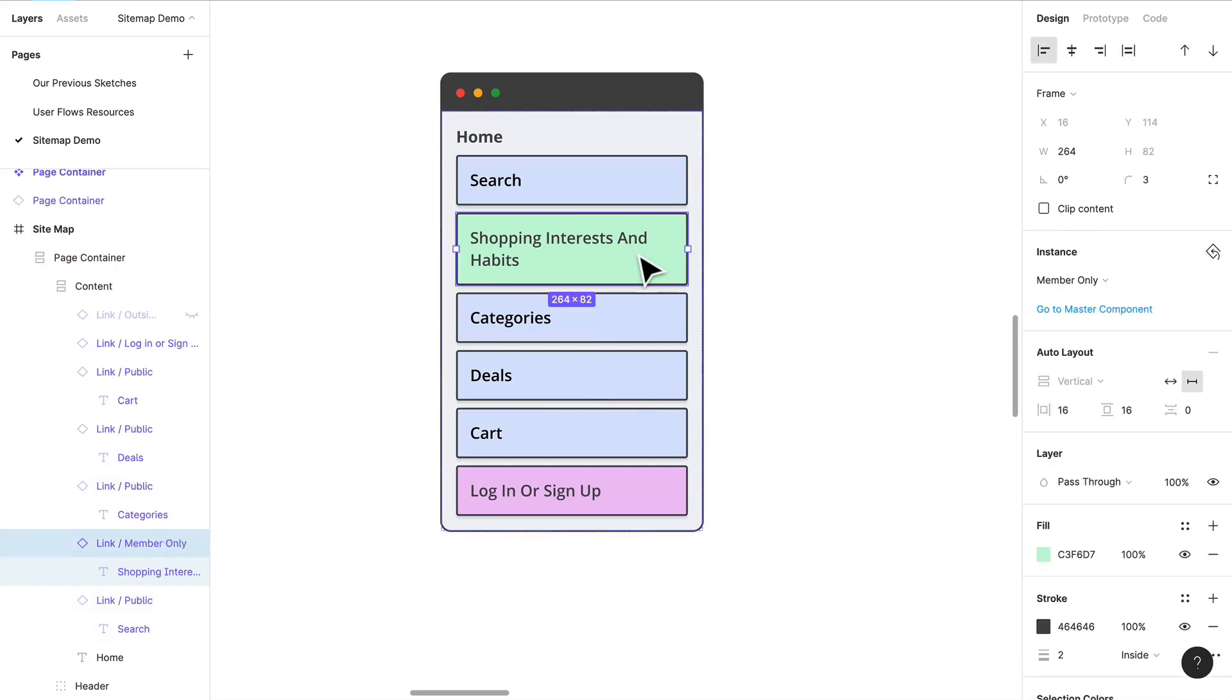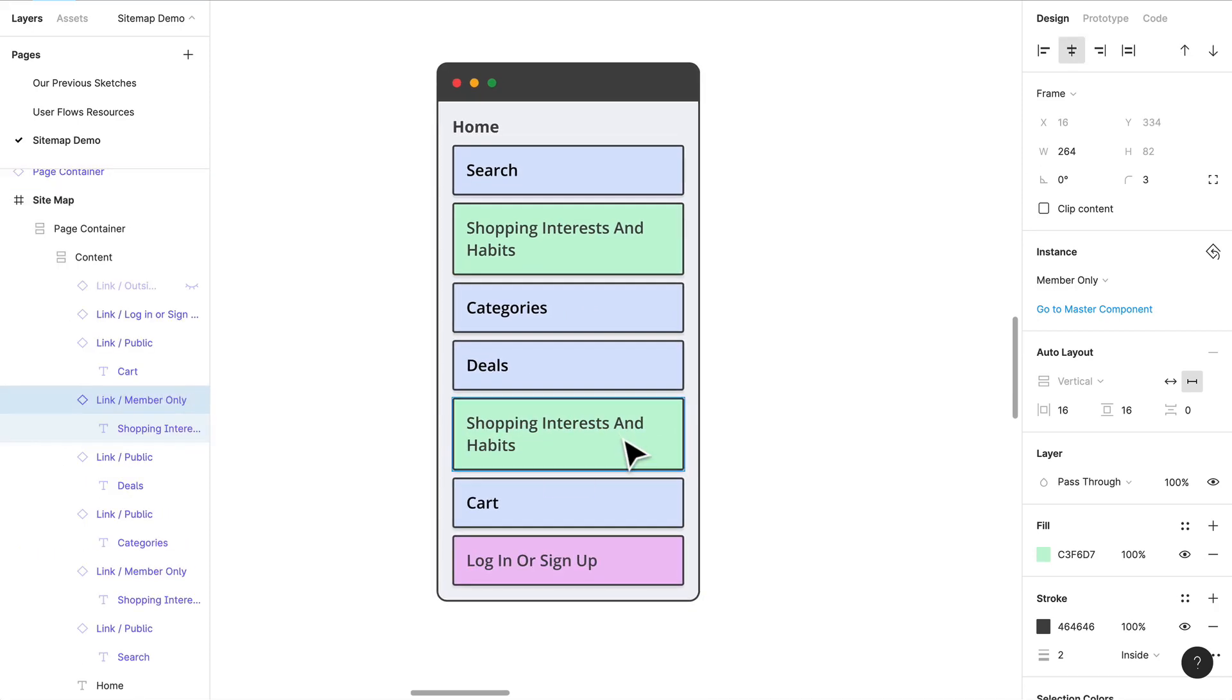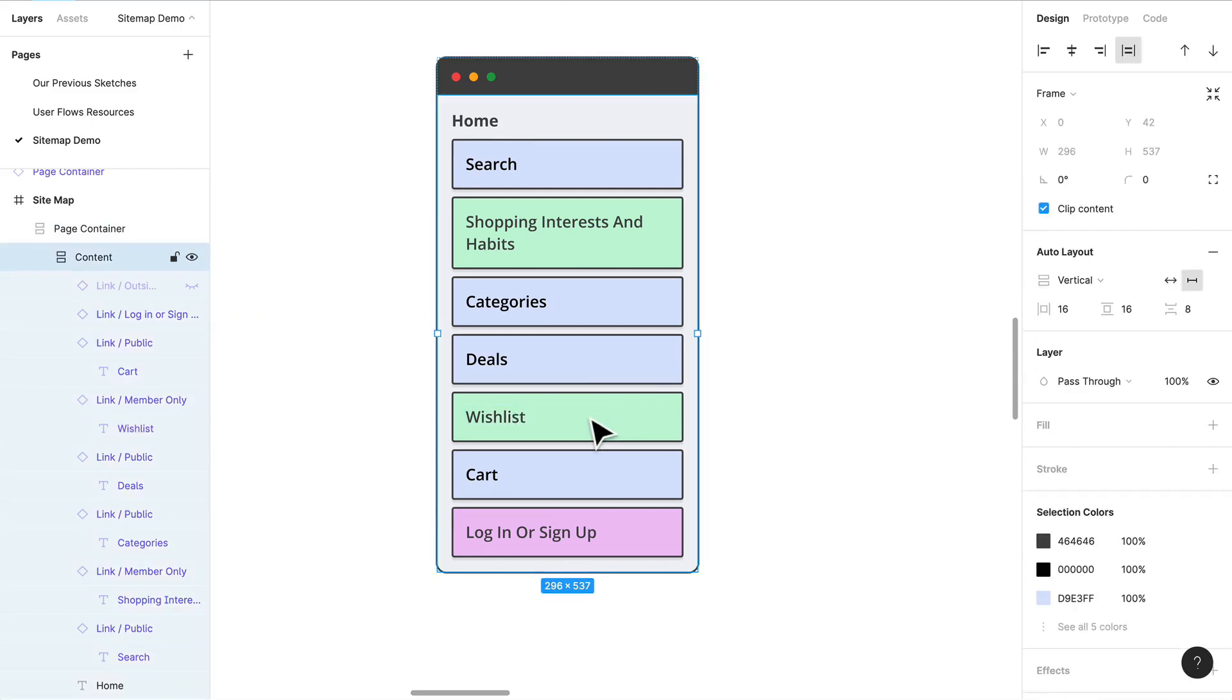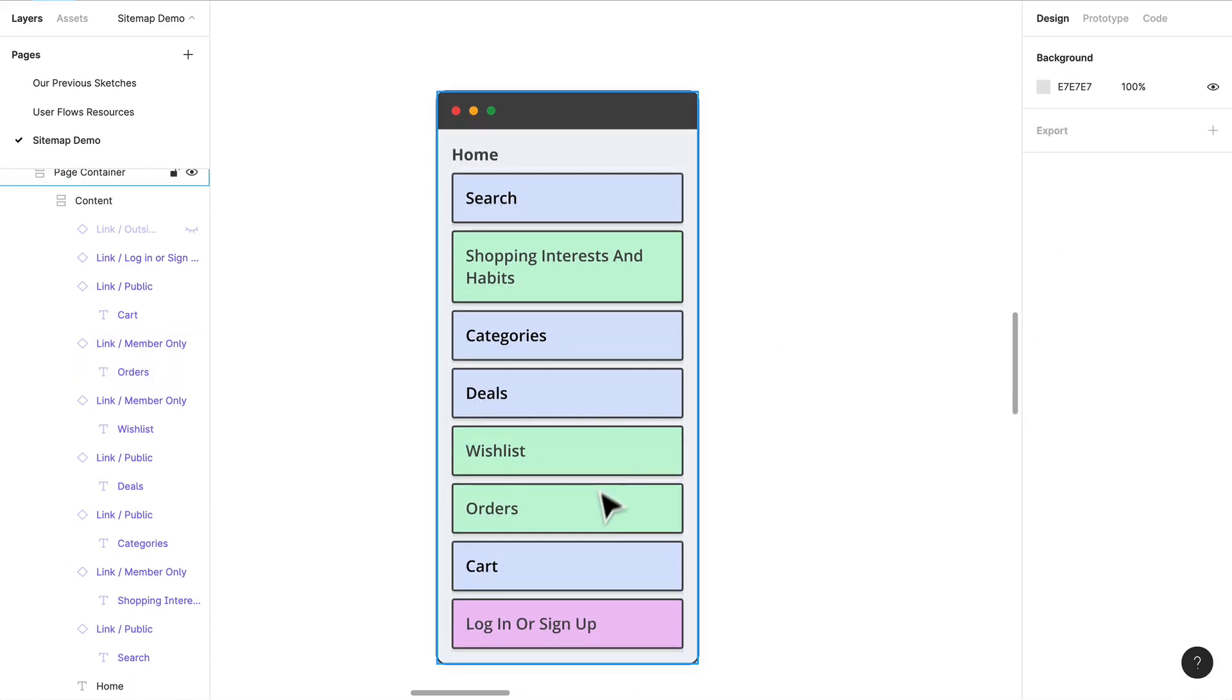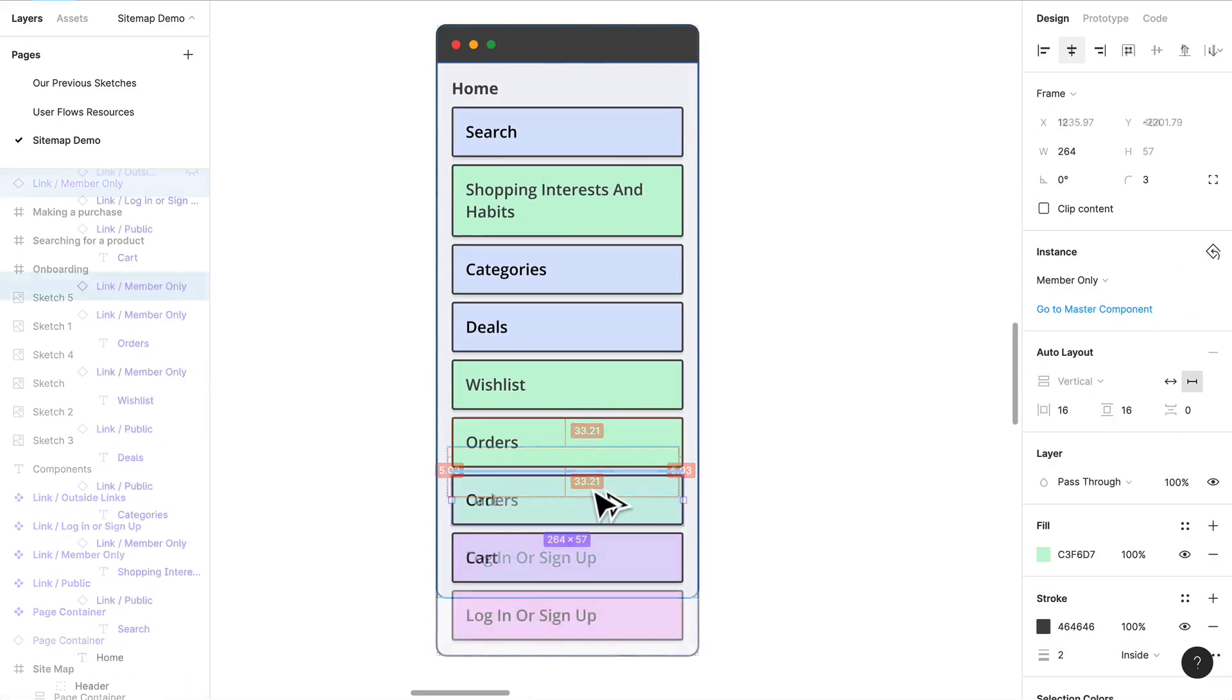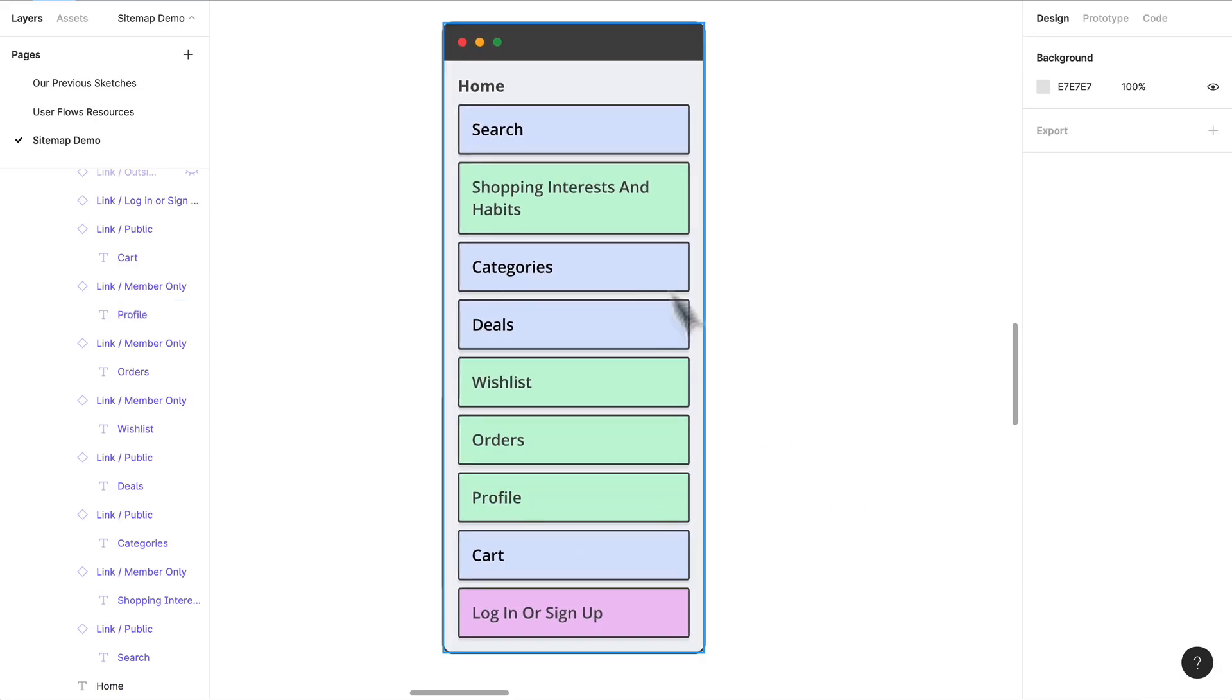Okay, what else? Let's think about the other things we're going to have that are related to members only. We are definitely going to have a wish list, a way to get to the wish list. We are going to have orders. What else do we have? And a profile.